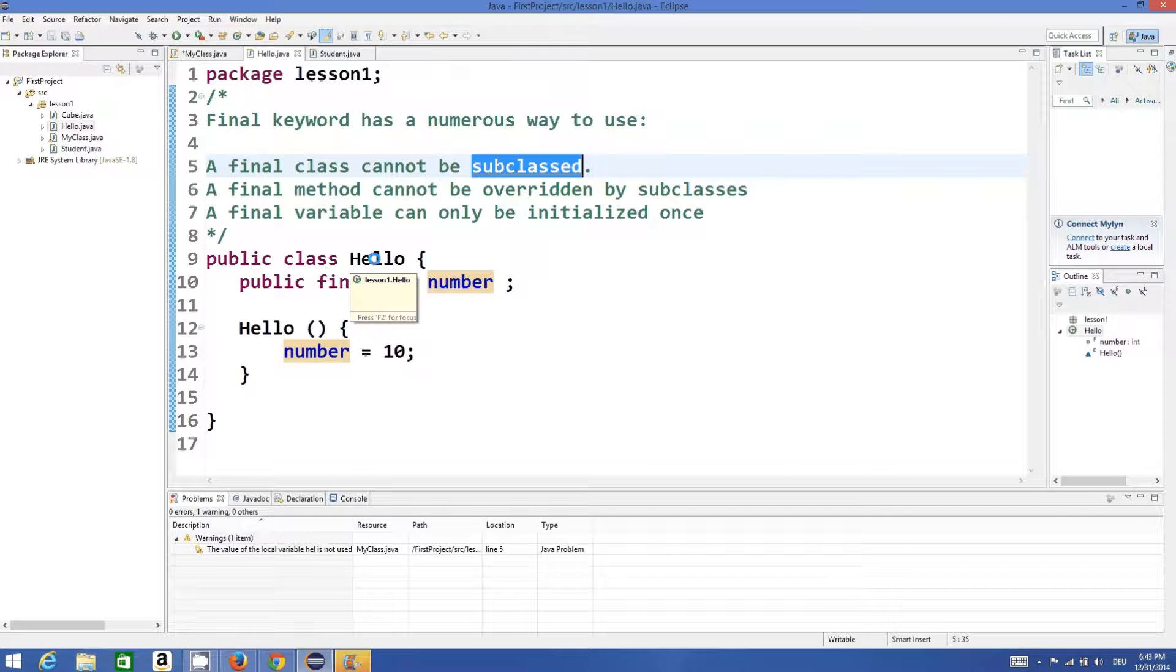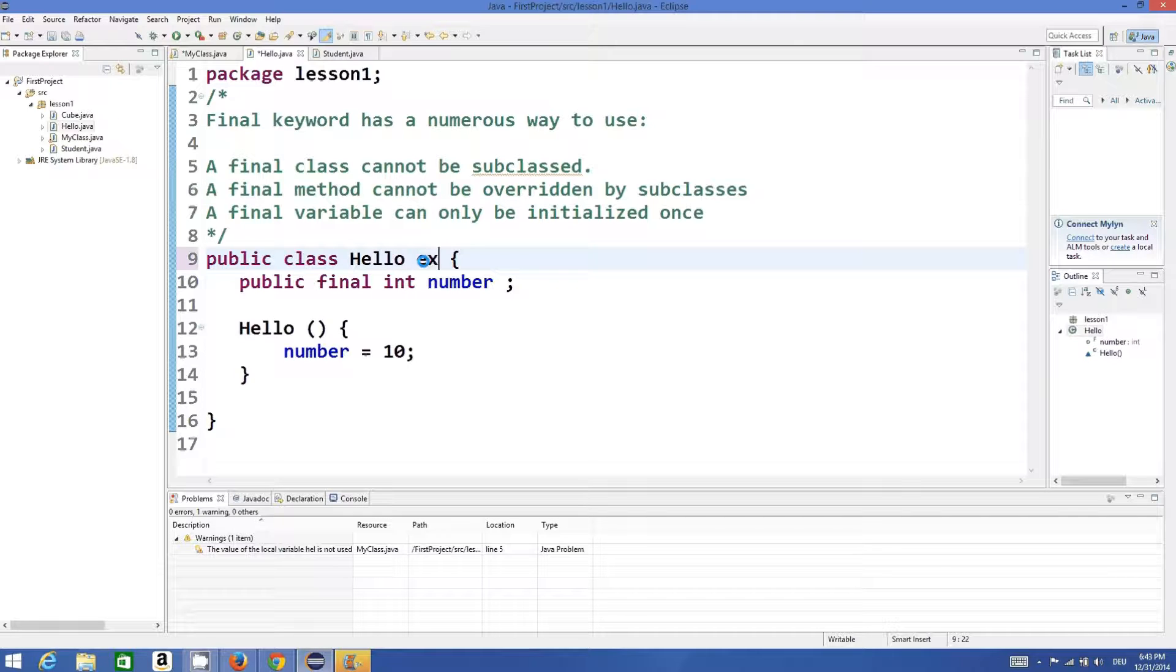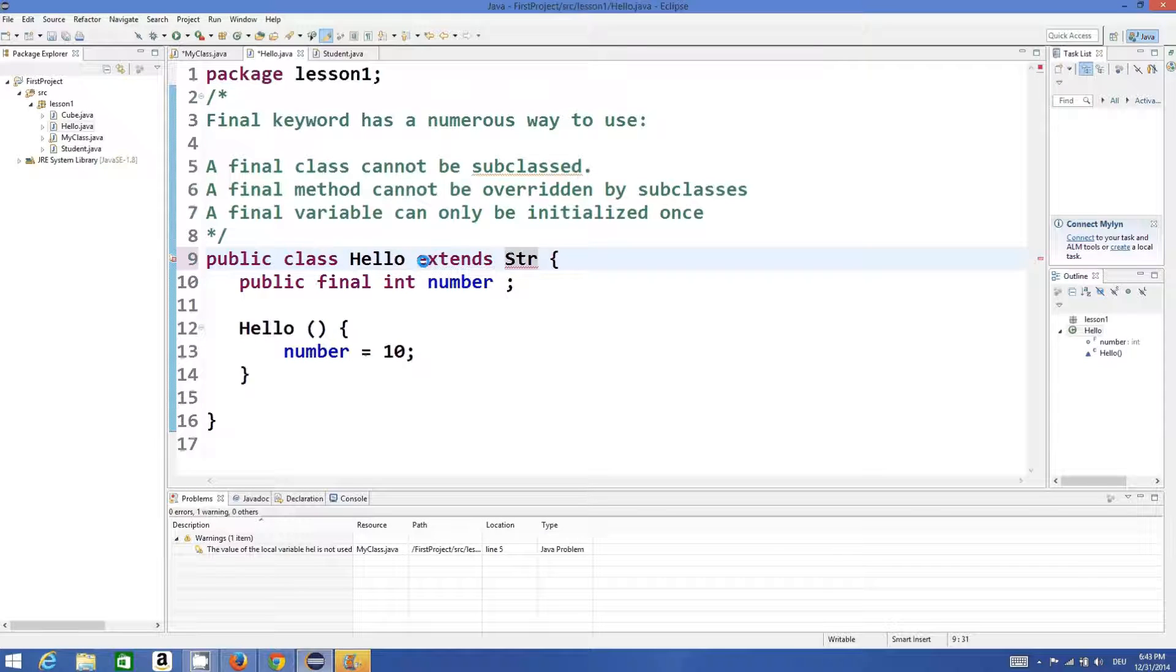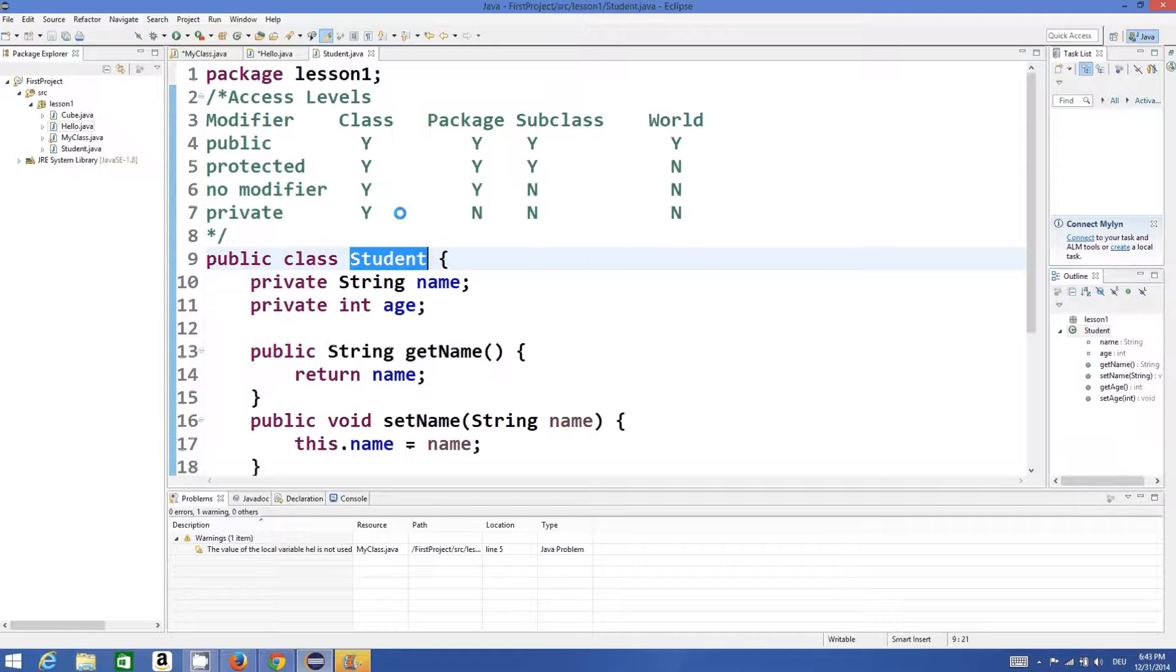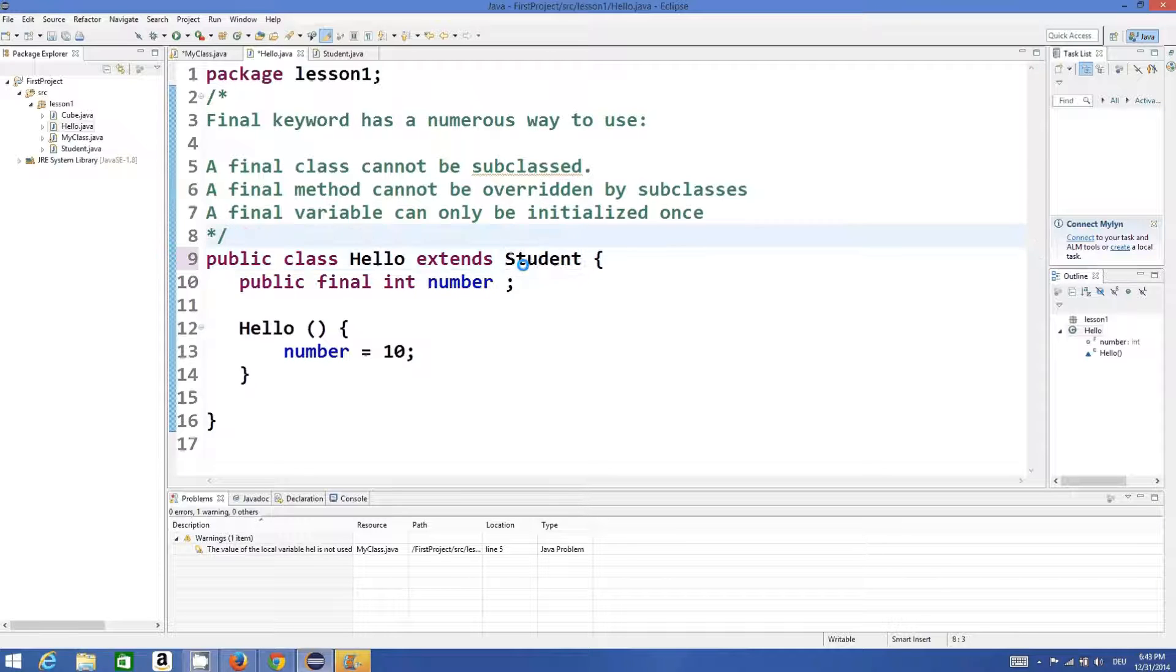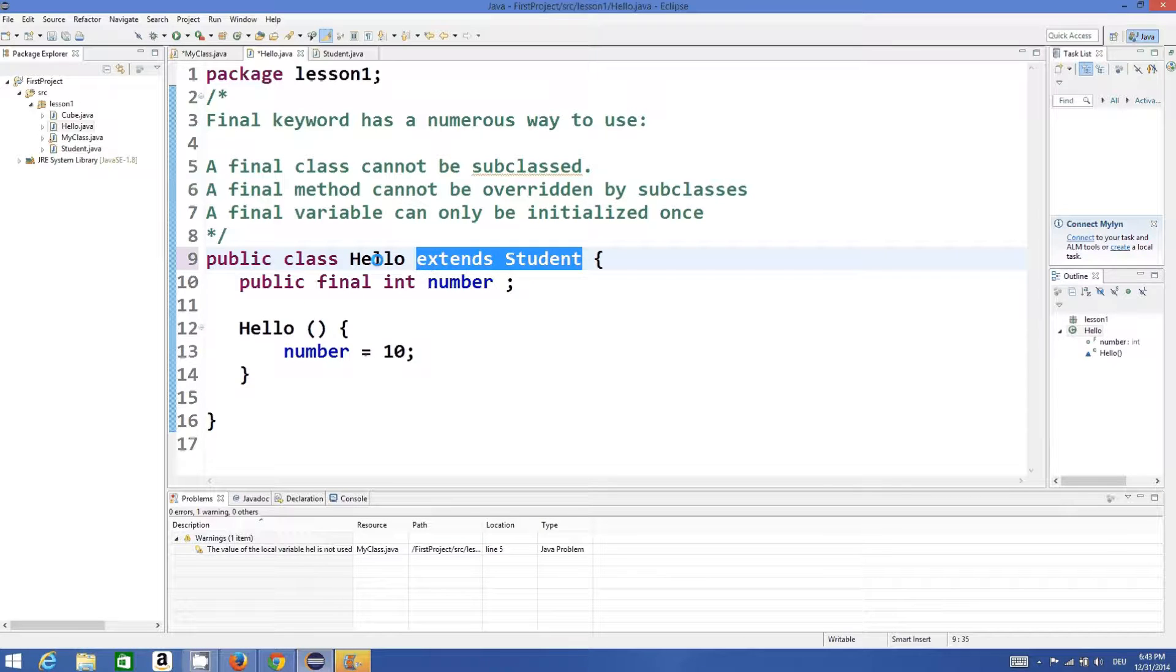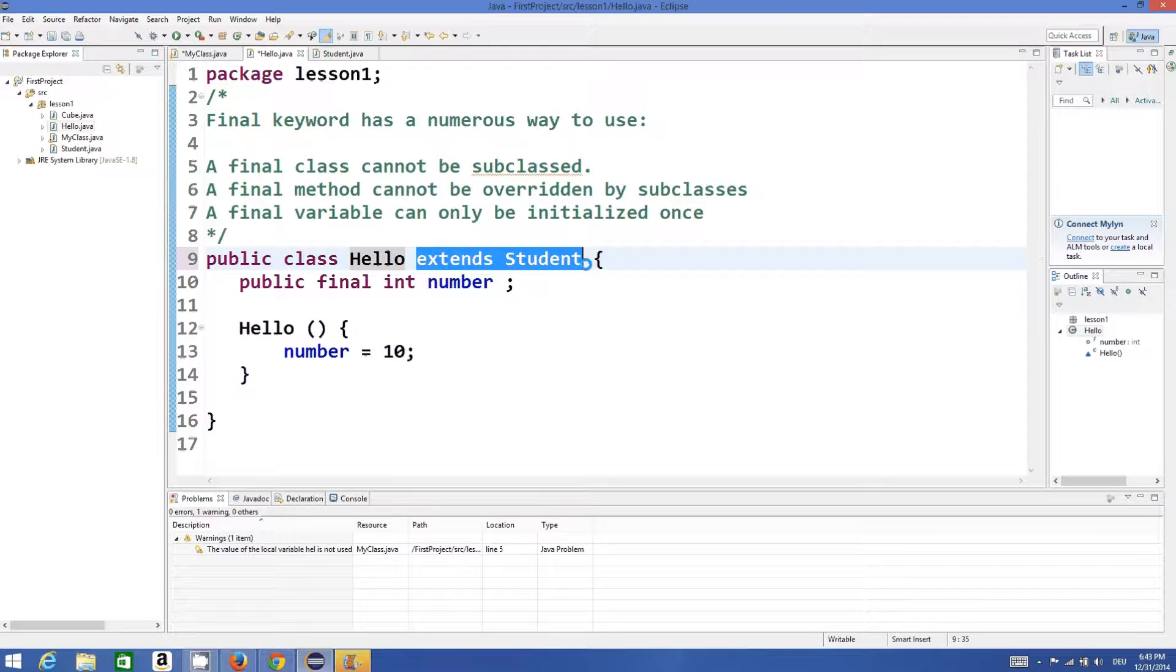Or member variables or member methods inside my Hello class. I can use it like extends and then Student class. This is totally fine. If you write extends Student, this means that we are inheriting from Student class to Hello class.